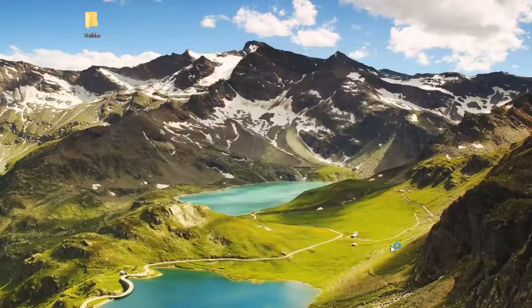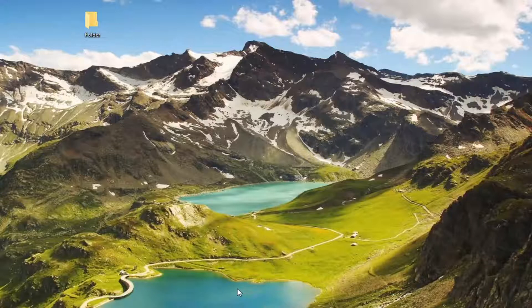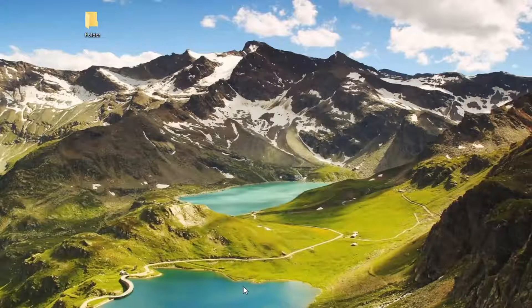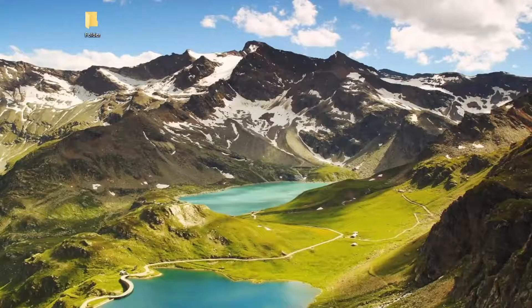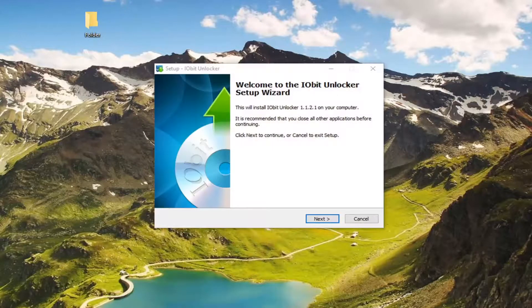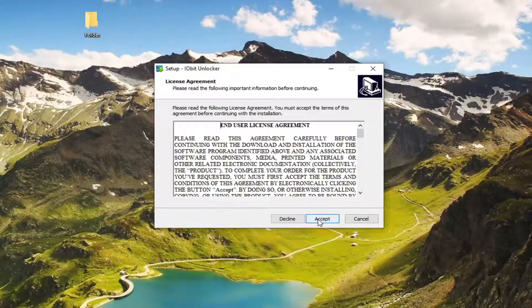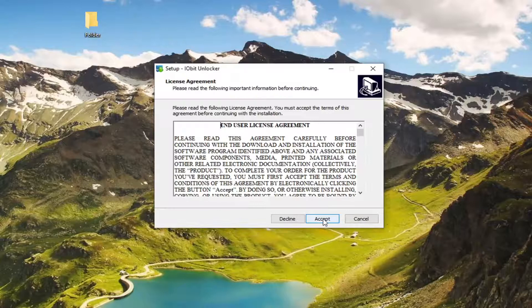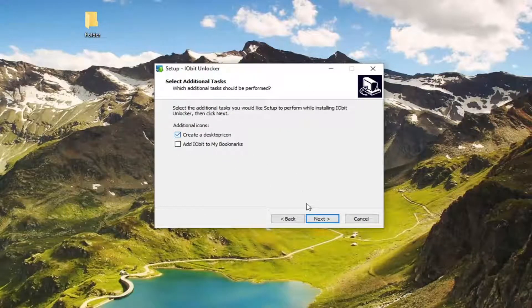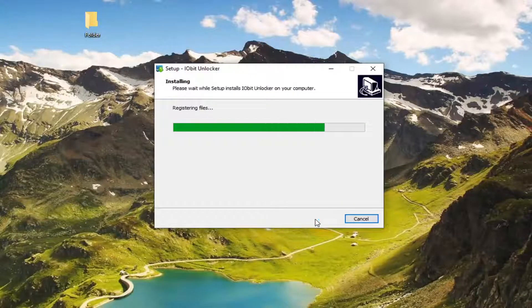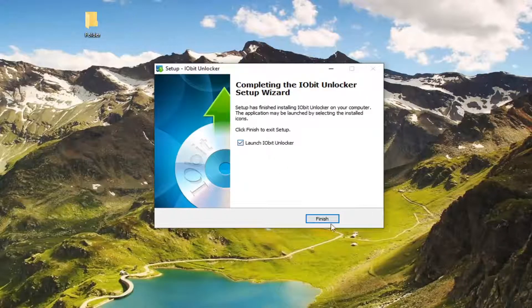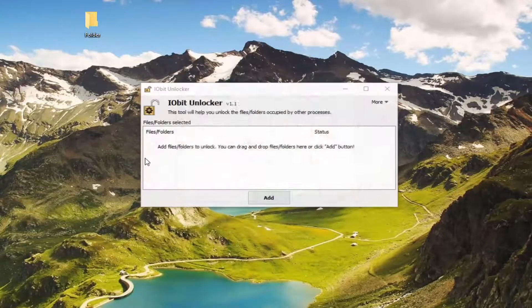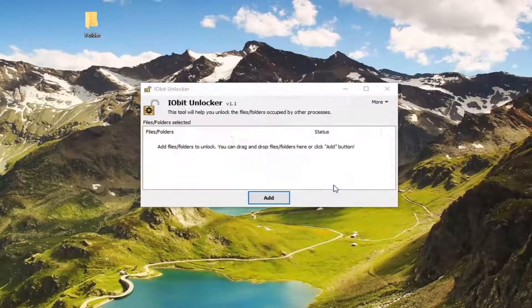Select install now. Select next. Accept the end user license terms. Uncheck the add it to your bookmarks. We're going to create a desktop icon now. And then we're going to launch the Unlocker tool. Select OK.